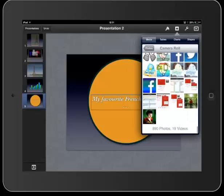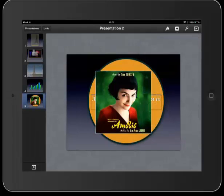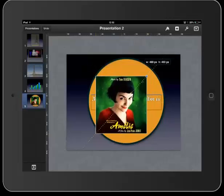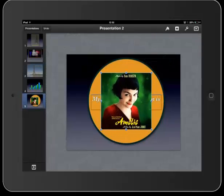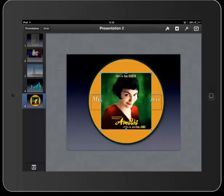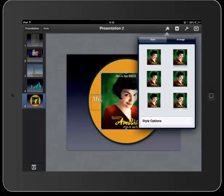So I want to add an image to this page. I've already searched and found the image, and this is Amelie, which is one of my favorite films. If you haven't seen it before, it's a really magical French film. So now that I've added the picture, it's sitting on top of my shape element and the text, and this is not what I want. I want this picture to be sitting behind both the shape and the text.